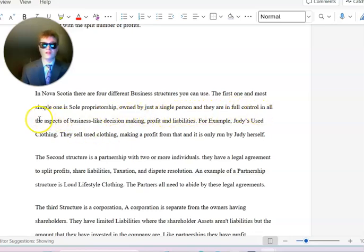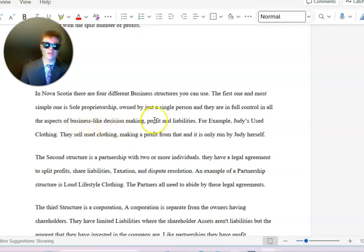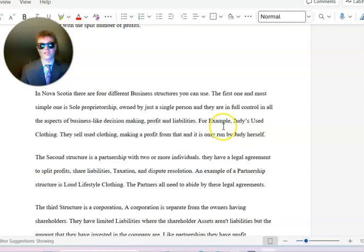They are in full control of the aspects of the business like decision-making, profit, and liabilities. For example, Judy's Used Clothing, they sell used clothing, make a profit, and it is only run by Judy herself.